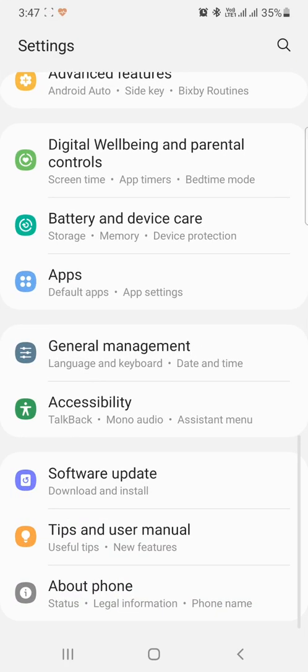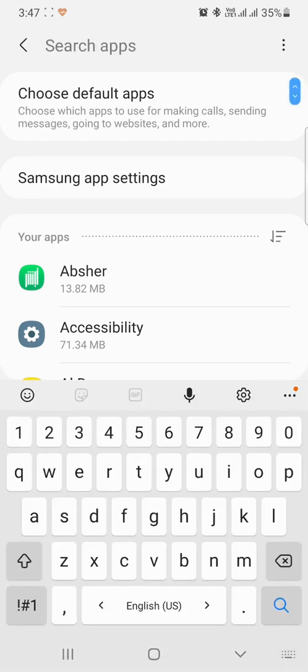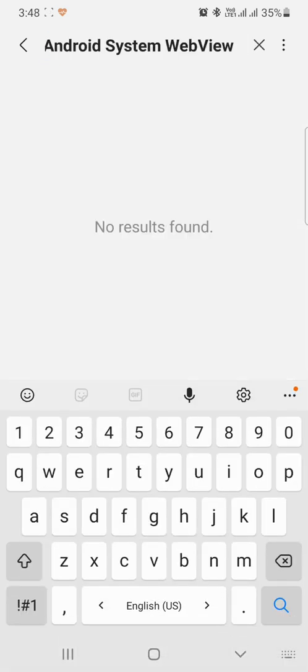Click the settings, go to the apps, and here you need to search for Android System WebView, because Google has sent a weird update to this Android System WebView.